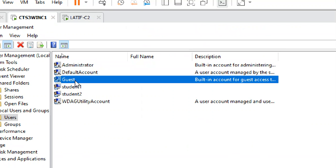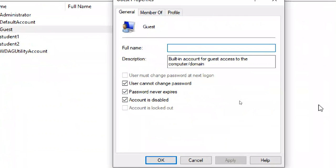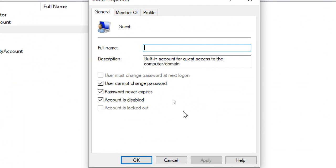The Guest account is also disabled by default. The Guest account is useful when a guest comes to your home and needs to use your laptop — instead of giving your account where they could see everything, you enable Guest so they can only browse, send or receive email, or access one or two files. Guest has limited access only, like a guest in a home. You can enable it similarly by unchecking 'Account is disabled.'